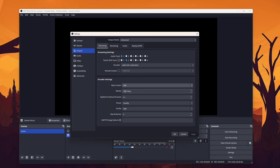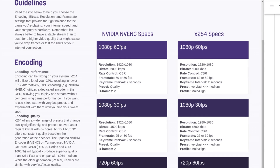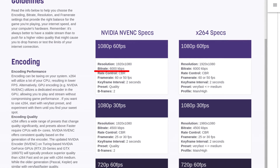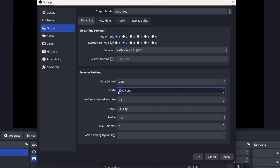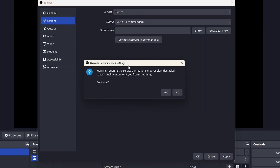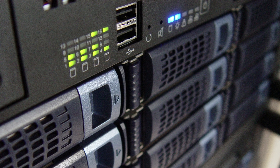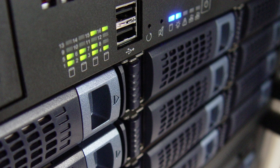Bitrate is quite easy — the higher, the better. Twitch officially supports a bitrate up to 6000 kilobits per second, but that's not quite the truth. In reality, Twitch can go as high as 8000 kilobits per second if you disable the checkbox in the stream tab. But you should be careful, since 8000 might not be handled that well by the specific Twitch server you are connected to.